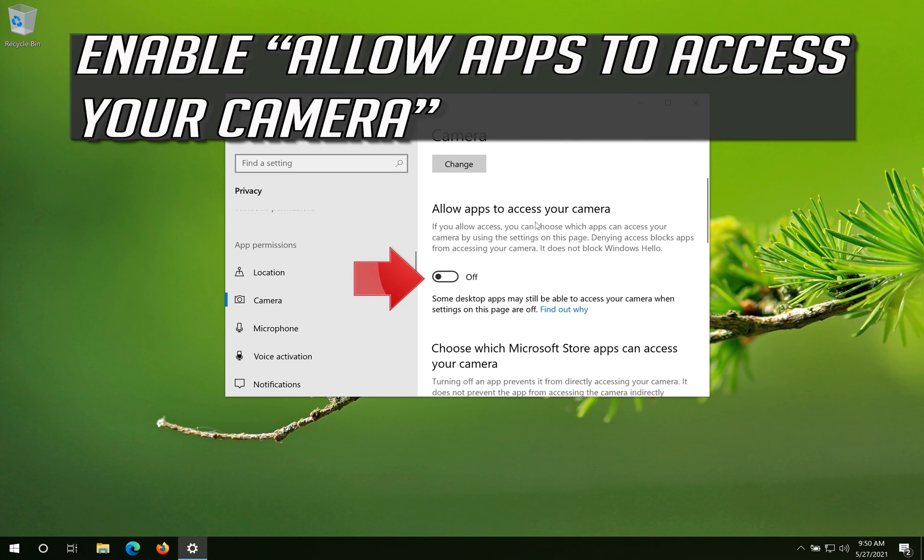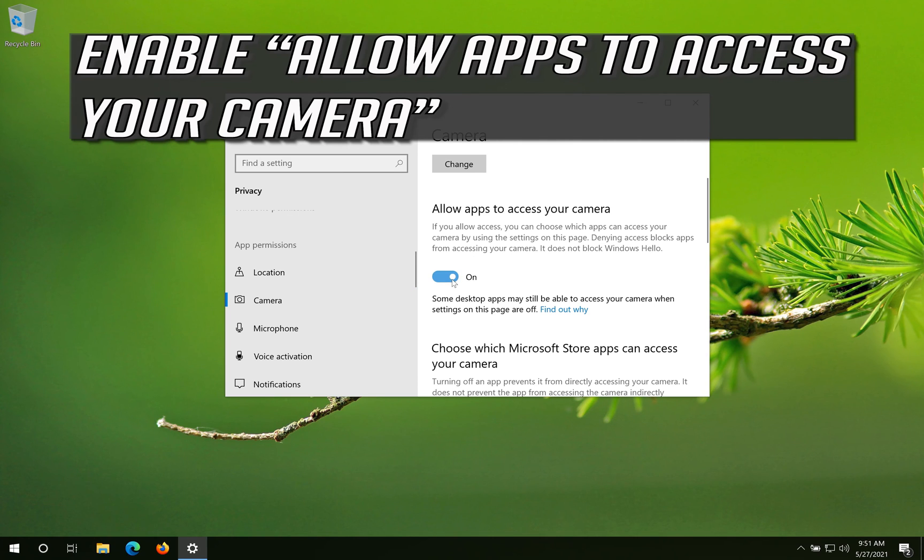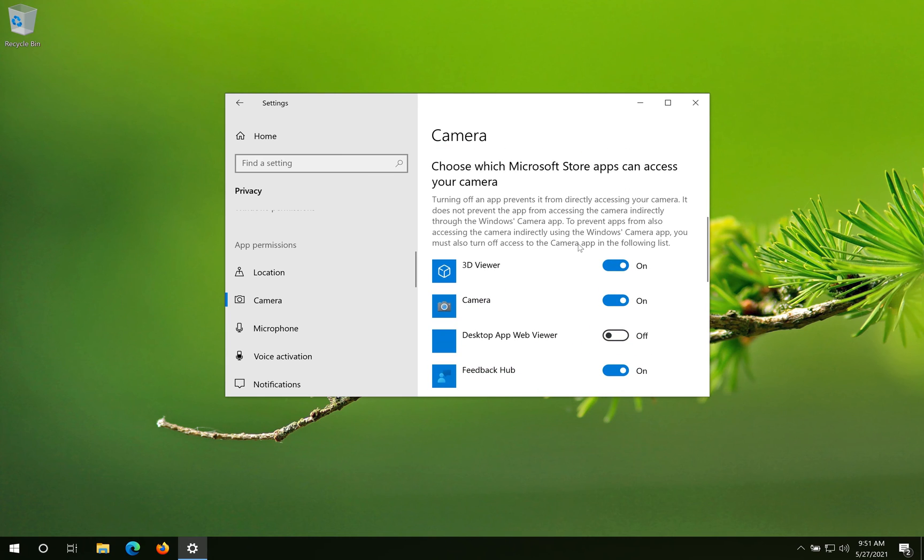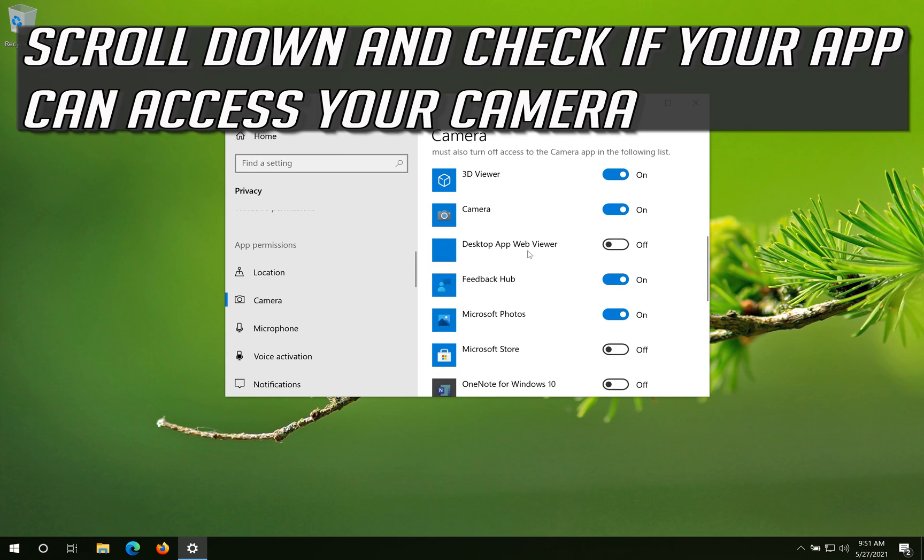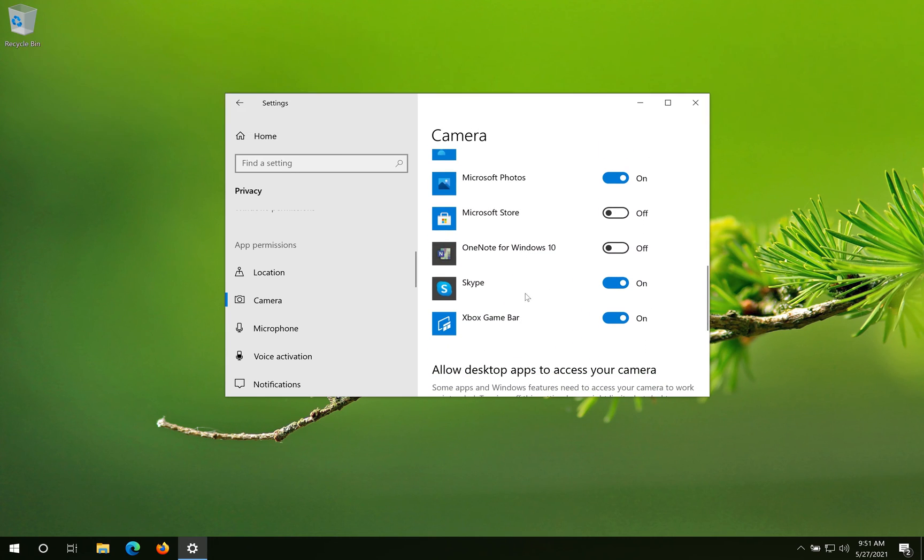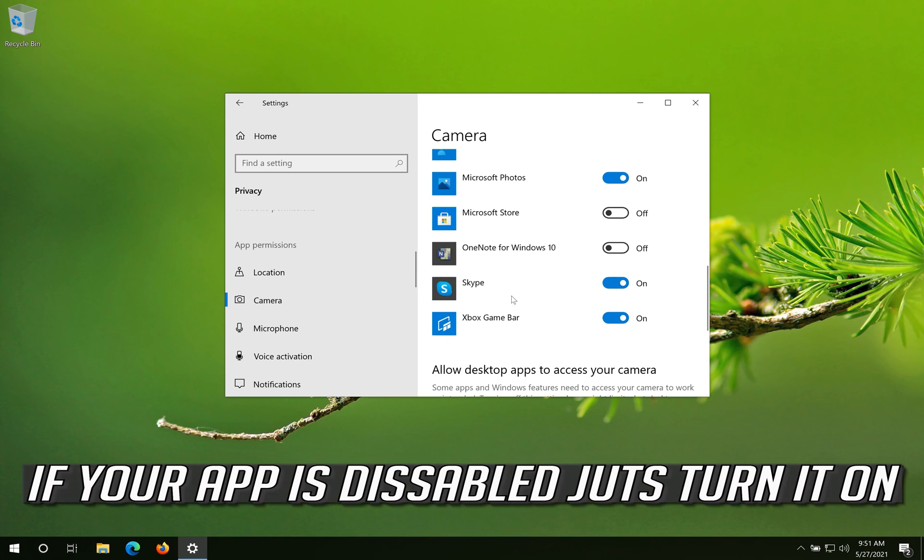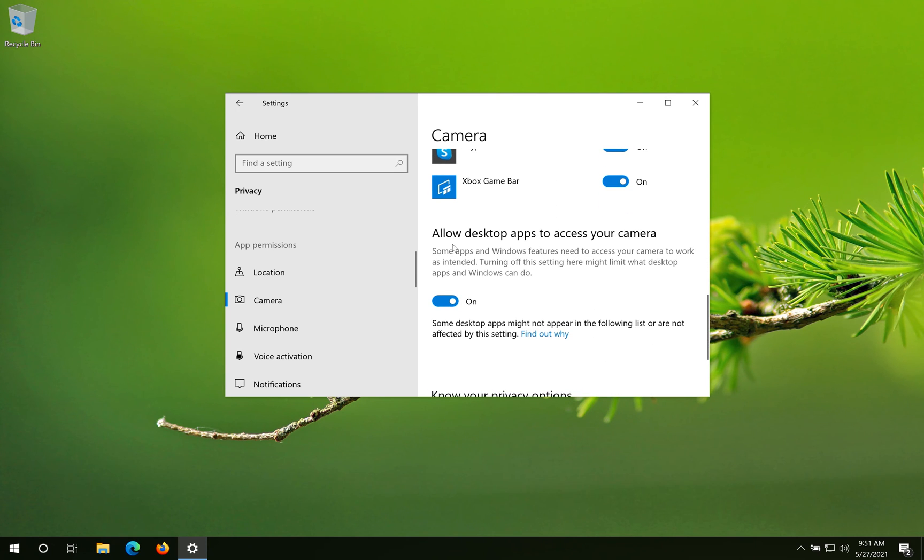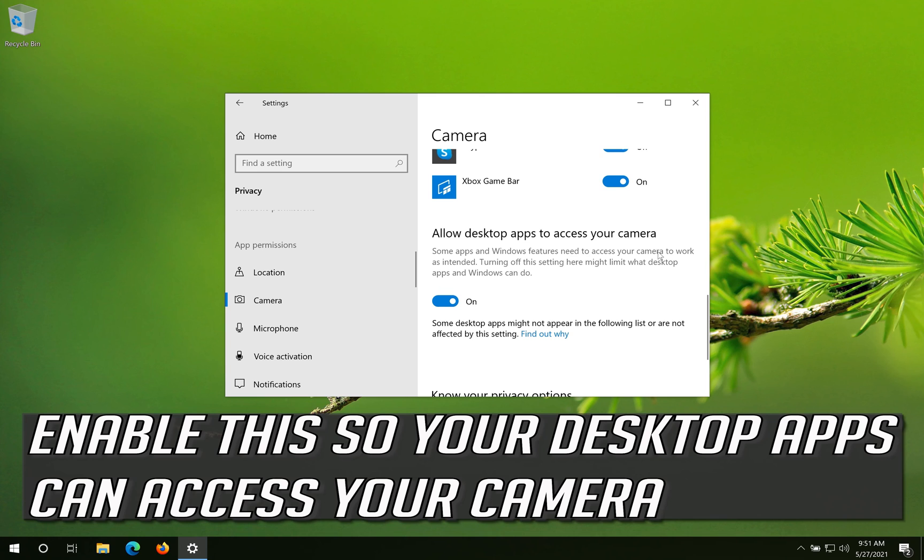Enable Allow Apps to access your camera. Scroll down and check if your app can access your camera. If your app is disabled just turn it on. Enable this so your desktop apps can access your camera.